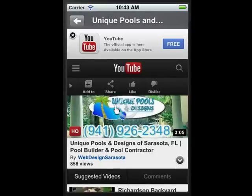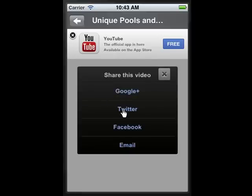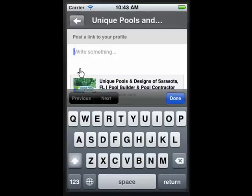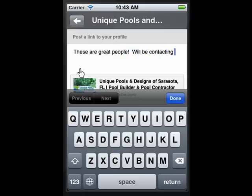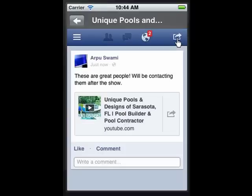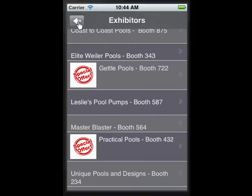Your exhibitors will love this exposure and visibility because, in addition to the features already discussed, your attendees can actually promote a vendor to their social network with just a few button clicks. That particular exhibitor gets exposure to a whole other level of potential prospects — exhibitors can't buy that kind of exposure. They'll love that.